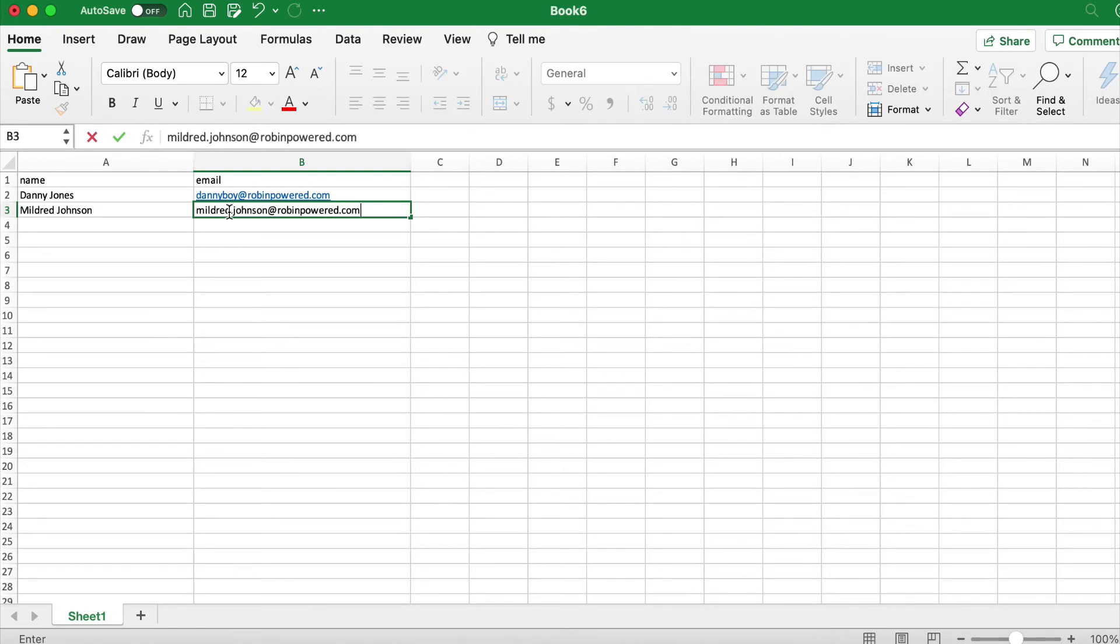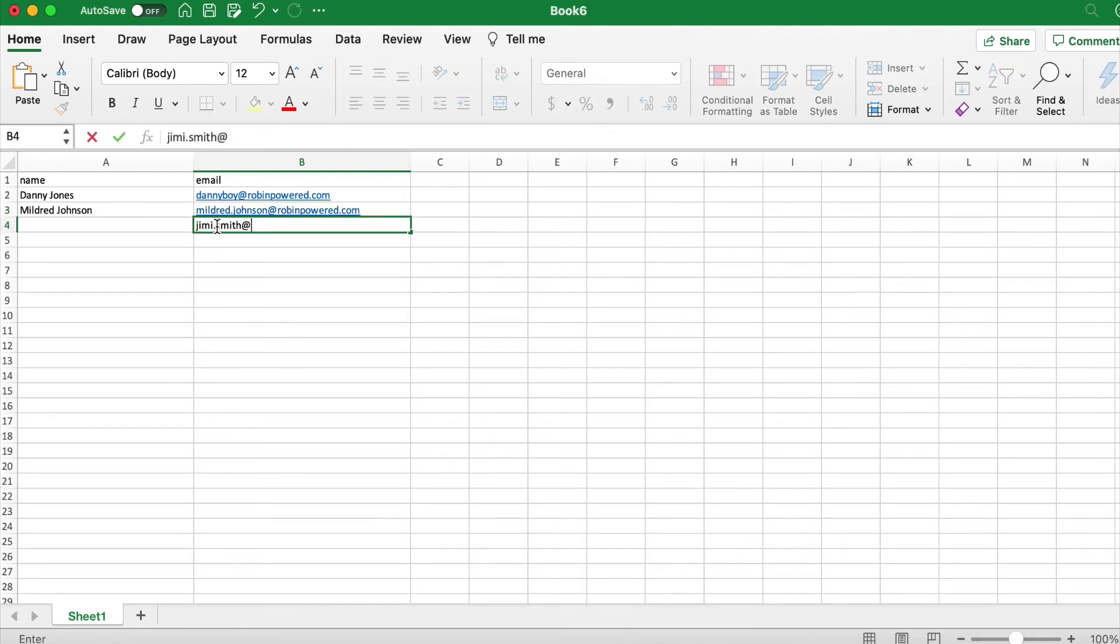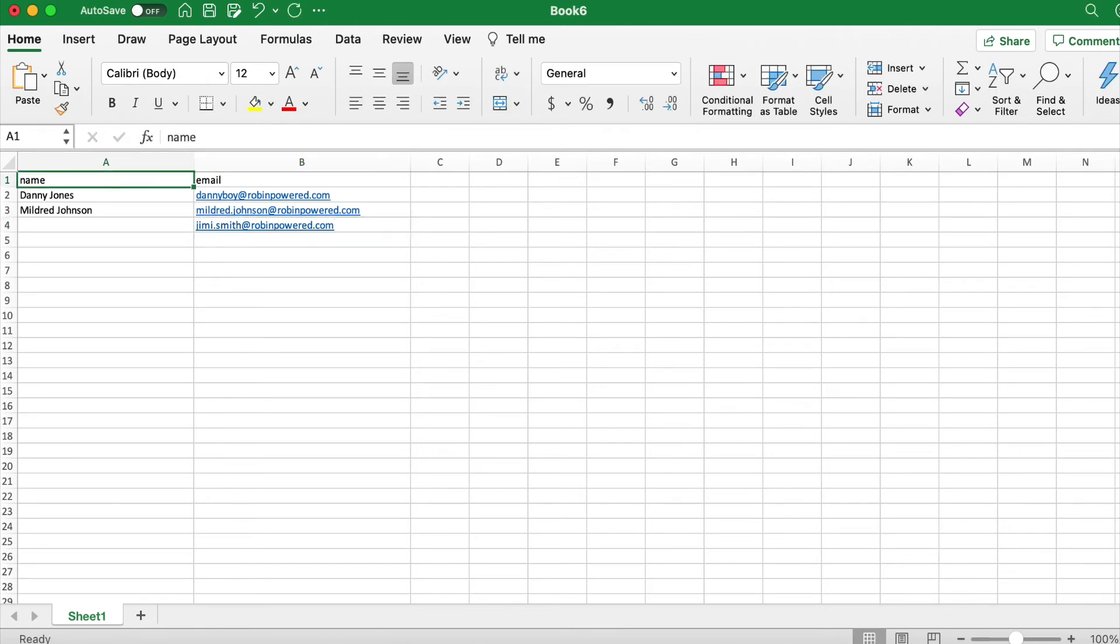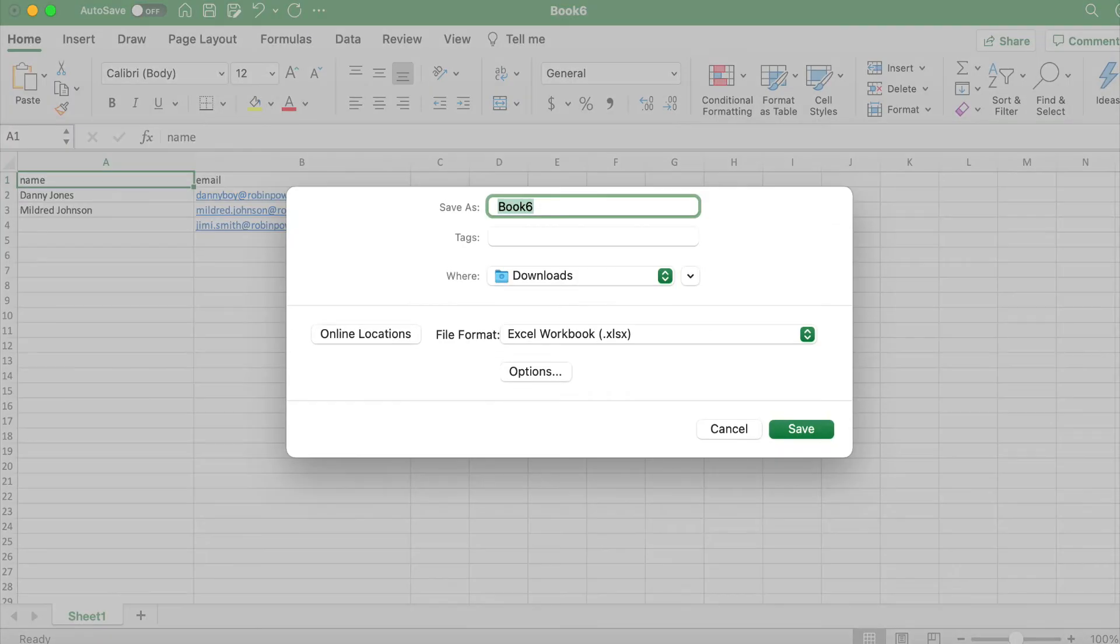Then you'll want to fill out the name and email fields. The name field here is optional as well. Then you'll want to save your invite list as a CSV file.